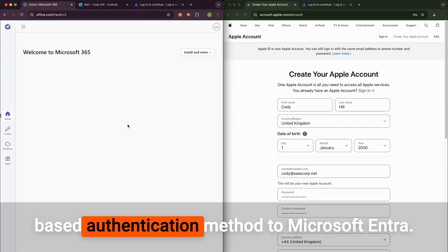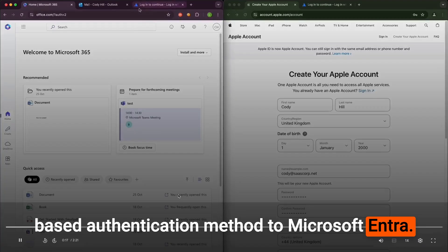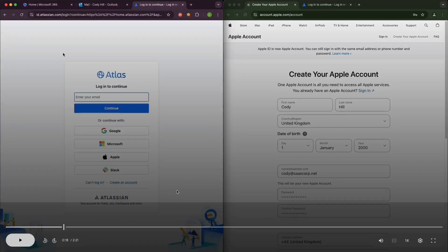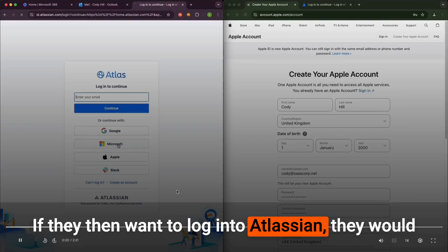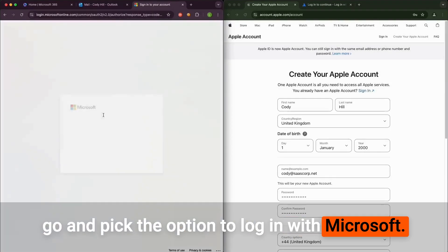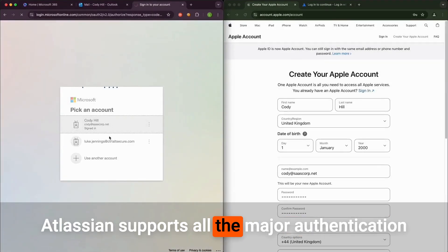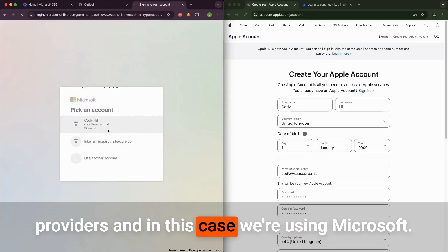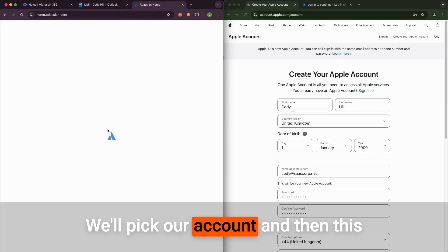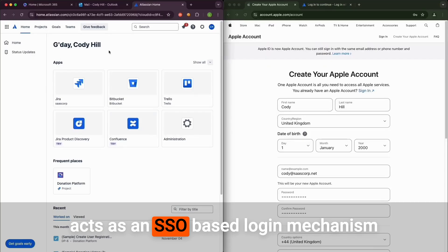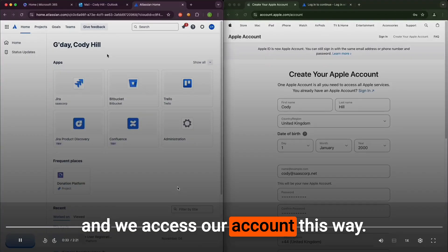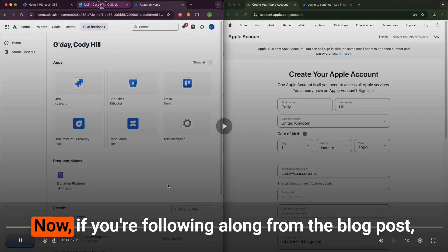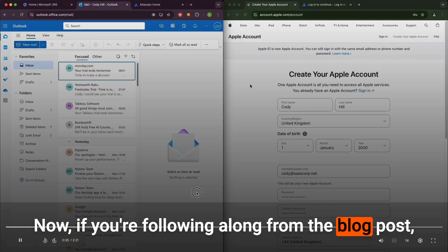That's how our user normally logs into Entra. If they then want to log into Atlassian, they would go and pick the option to log in with Microsoft. Atlassian supports all the major authentication providers. In this case we're using Microsoft. We'll pick our account and then this acts as an SSO-based login mechanism, and we access our account this way.